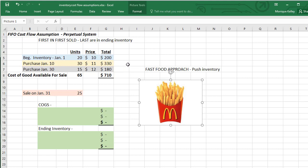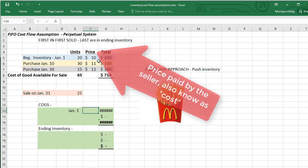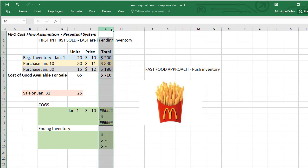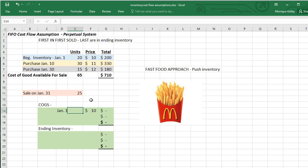So, the first items coming in are the first items to be sold. On January 31st, I sold 25 items, so I start with the first items — my beginning inventory from January 1st. The price for those items is $10. Keep in mind these items are exactly the same; the only difference is when you bought them, so the price is just fluctuating. I bought 10 items... moving this to January 1st — there are 20 items in that first layer from beginning inventory, so I can only get 20 from that layer.